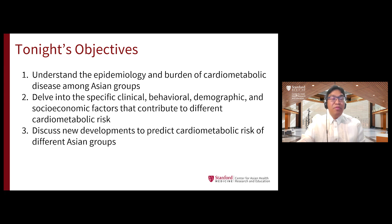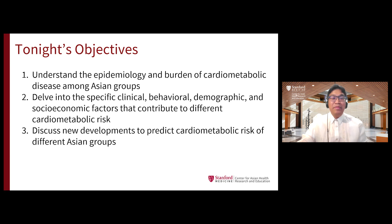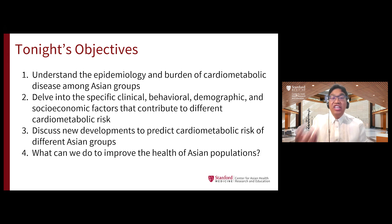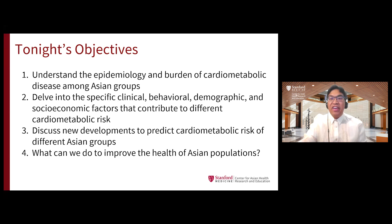Third, I hope to discuss some new developments in the field to predict cardiometabolic disease risks, particularly among Asian groups. And finally, I hope to leave you with three action items to think about how we can together improve the health of Asian populations.